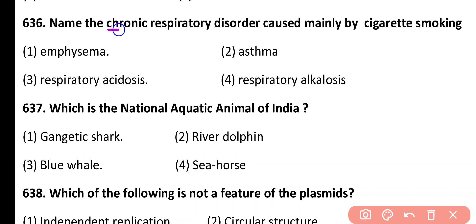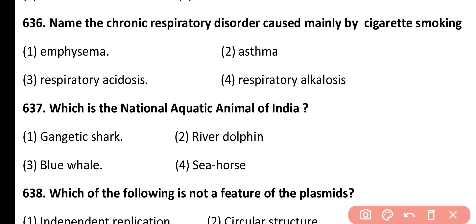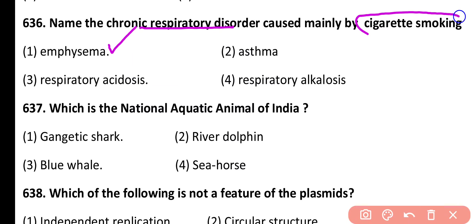Question 636. Name the chronic respiratory disorder that is caused mainly by cigarette smoking: emphysema, asthma, respiratory acidosis, or respiratory alkalosis. Correct answer is option 1. Emphysema is a chronic respiratory disorder that is caused by cigarette smoking.